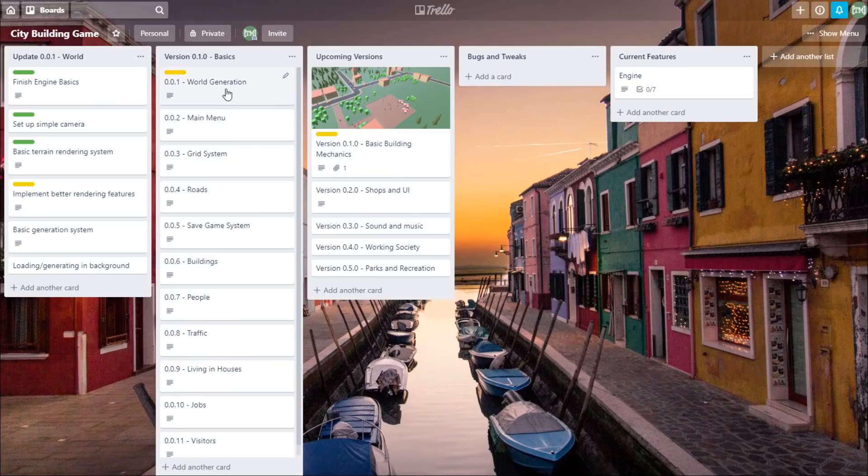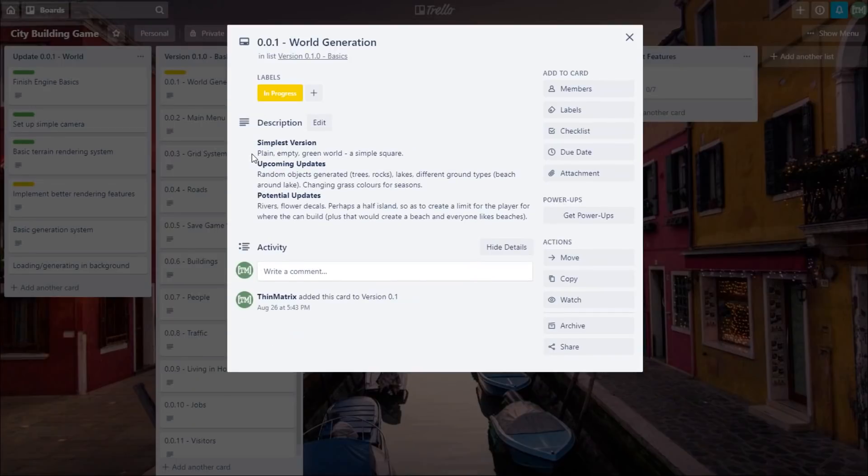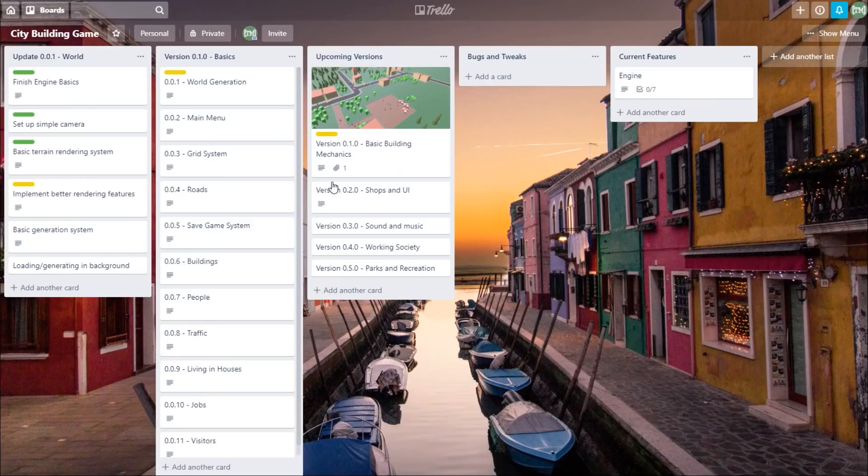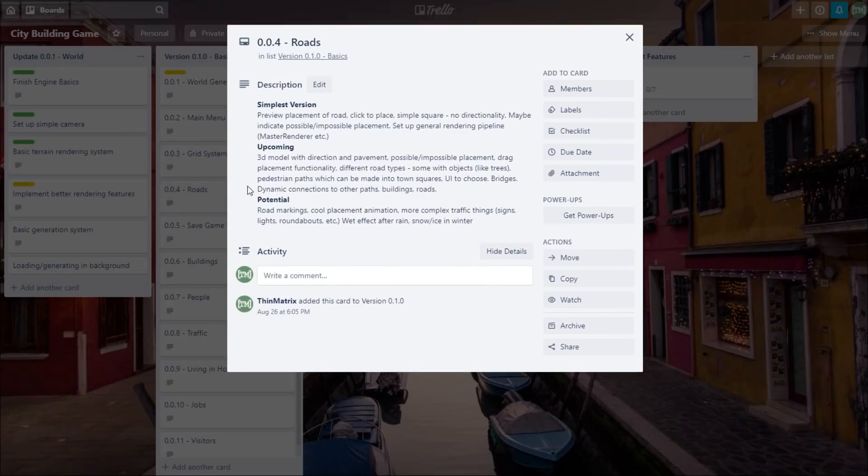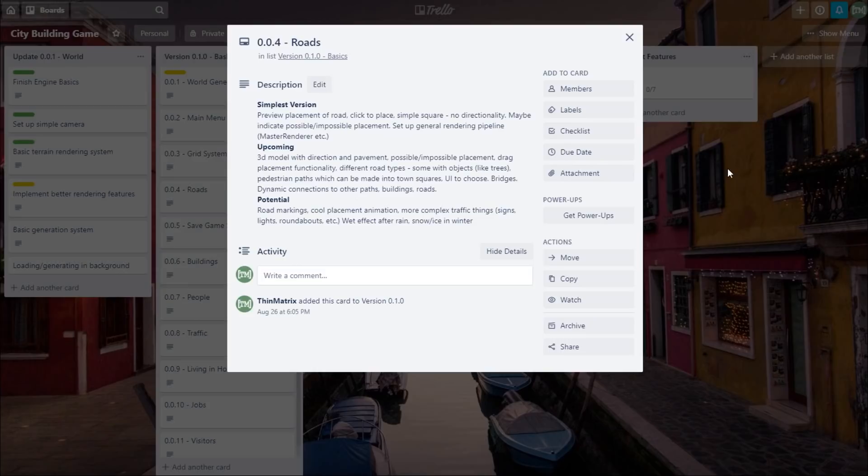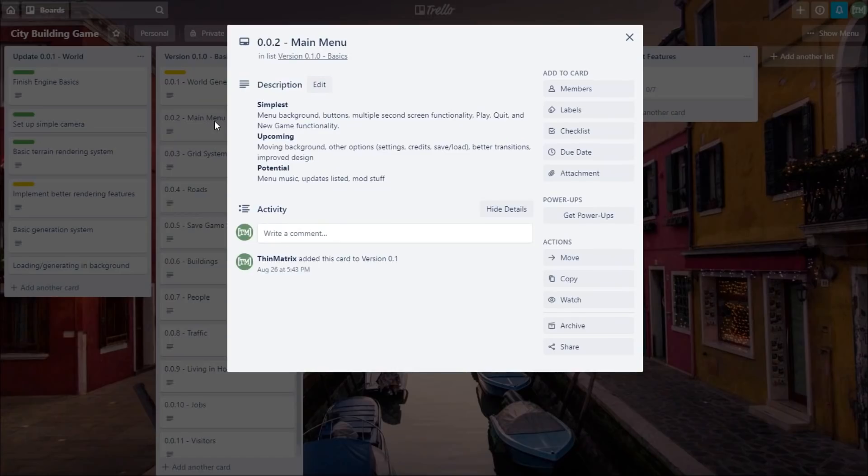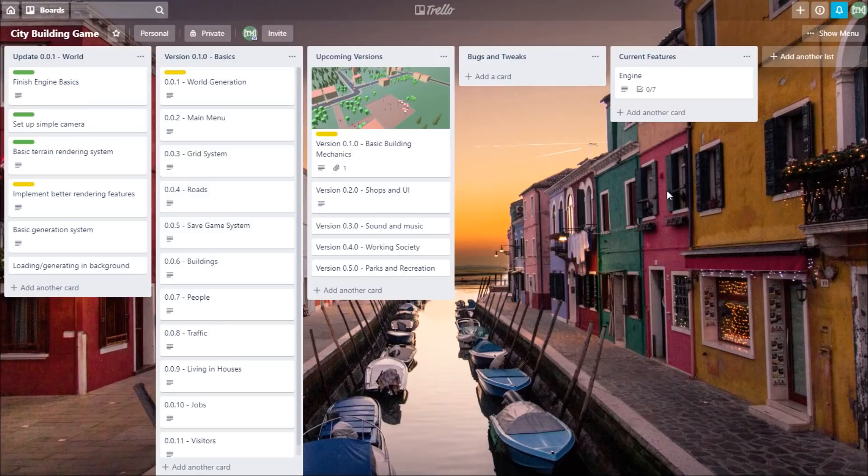And then for each feature I've written down the simplest possible version of that feature, and that's what I'm going to be implementing first. You can also see that I've written down all the things that I've got planned for each feature in the future, in future iterations. And I've done this so that I keep that in mind while I'm implementing the simple version, because I want to make sure that when I implement this really simple version of the feature that I do it in a way that's scalable, that's future-proof, in a way that can be easily built upon in the future, and not just something that's going to be redone at some point, because that would just be a waste of time.